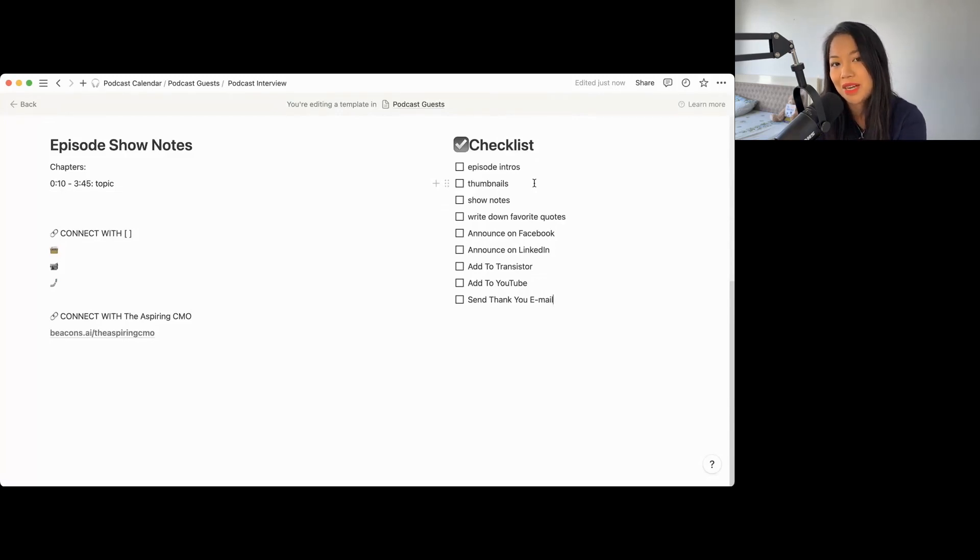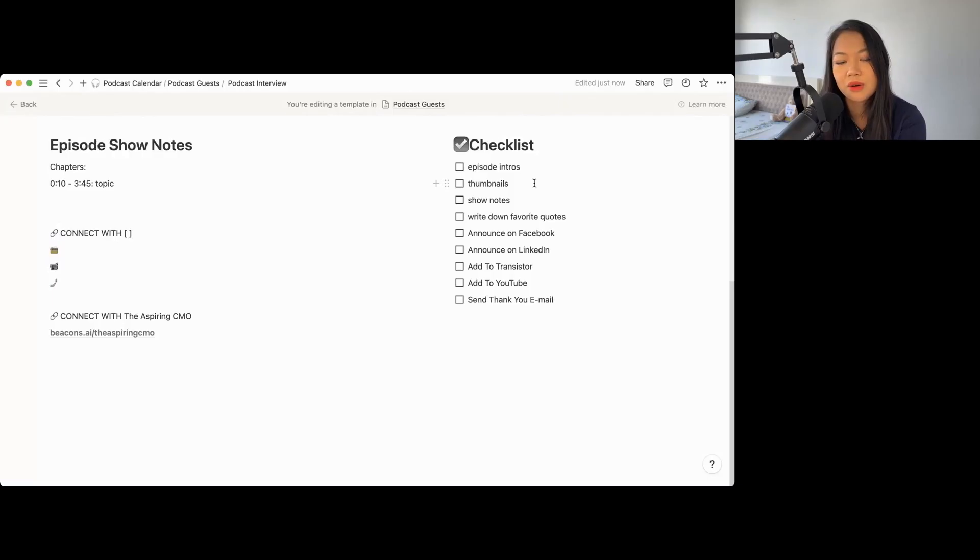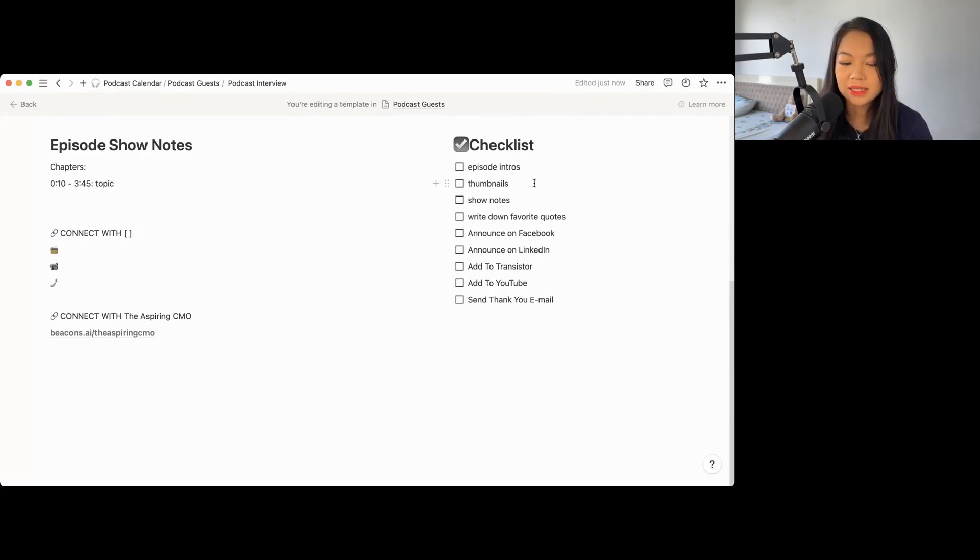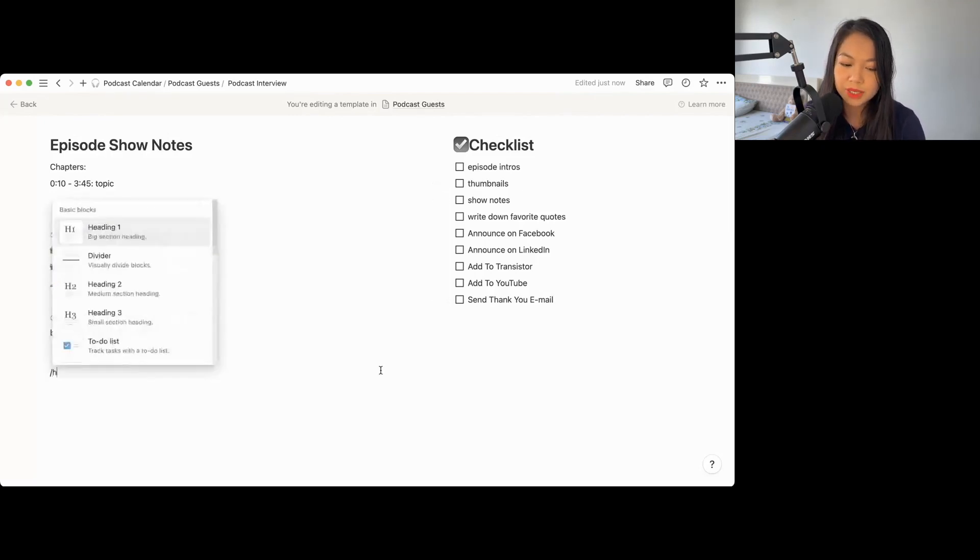Checklist is important because you always want to keep things so consistent and you don't want to feel like you are burning out by forgetting a lot of things because you already put the checklist down. So once you're done with an episode, all you have to do is like, did I do episode intro? Did I write down my favorite quotes? Did I announce it on Facebook and LinkedIn?